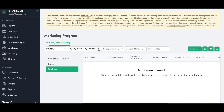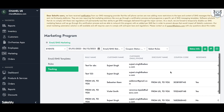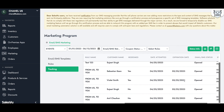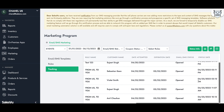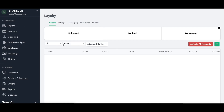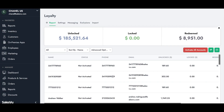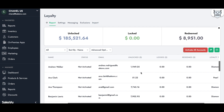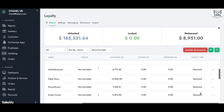Jessica will also want to review the performance of the loyalty program, currently under a location. From this report, she can see the status of the loyalty program for customers — which ones have been activated, how much has been unlocked, redeemed, or the loyalty tier for the majority of her customers. Thank you.